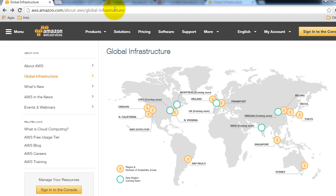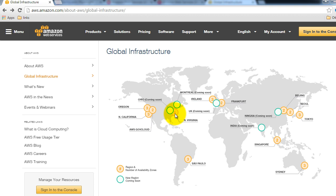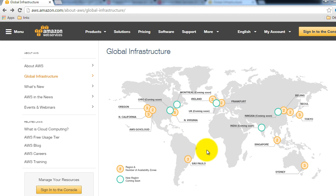If you look at this URL, there is a region and availability zone map. The circles in orange are the regions, and the number inside each circle shows the number of availability zones inside that particular region. For instance, the North Virginia region has five availability zones. There are regions all across the globe, for instance in São Paulo, Frankfurt, and Sydney.